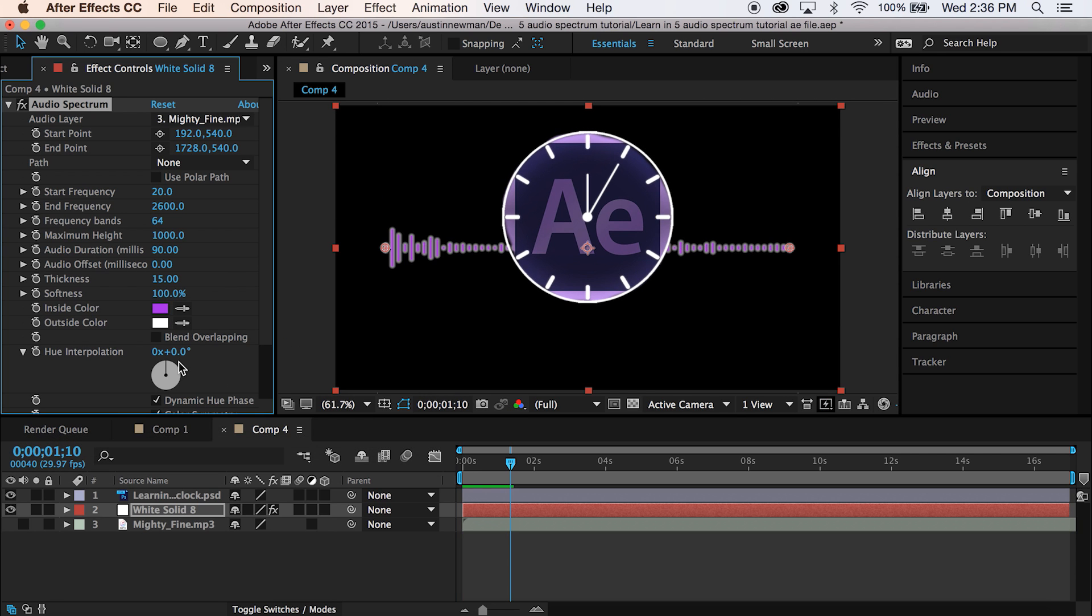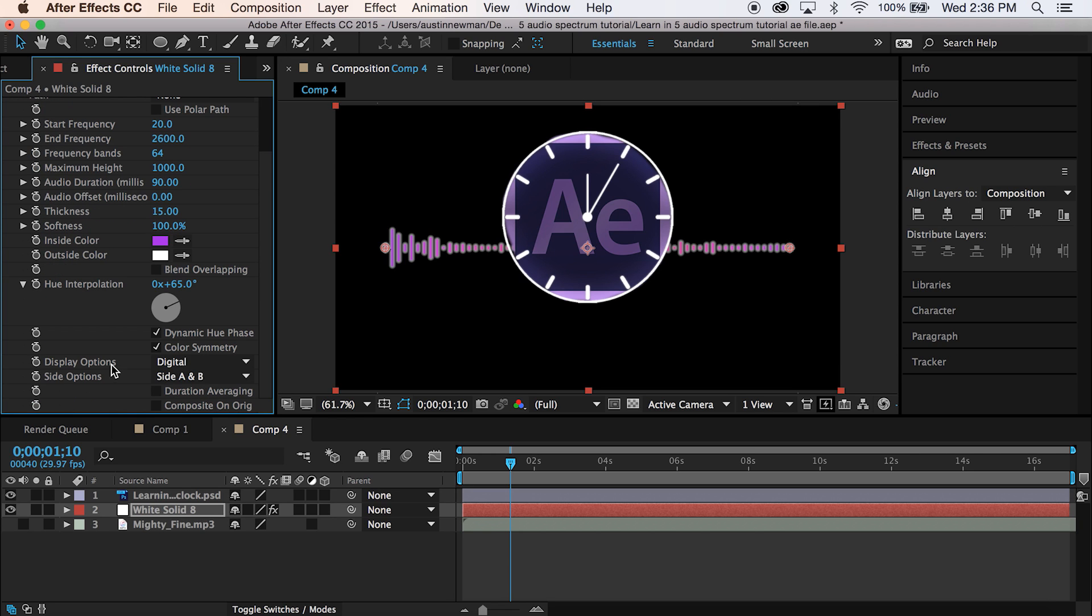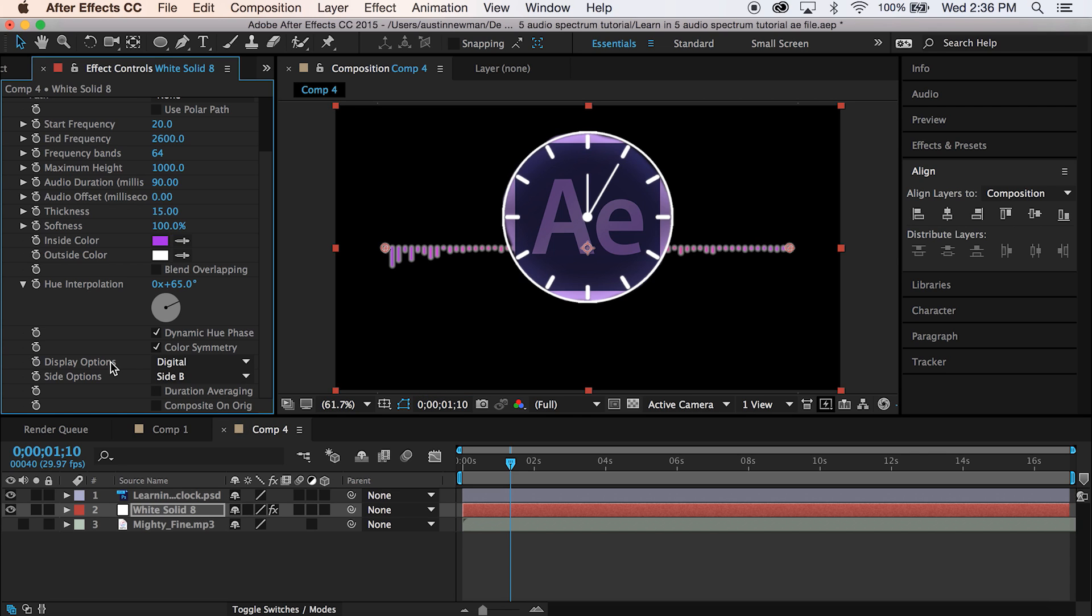Okay, so for my hue interpolation, I'm going to want to set this at about 65. It'll change colors or just kind of evolve colors a little bit. So it'll be pretty nice. We're going to do side B so it wraps on the outside.